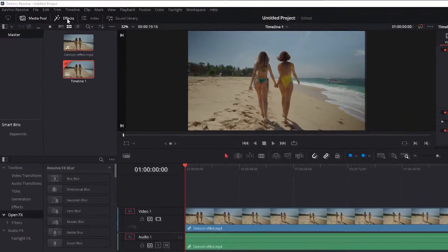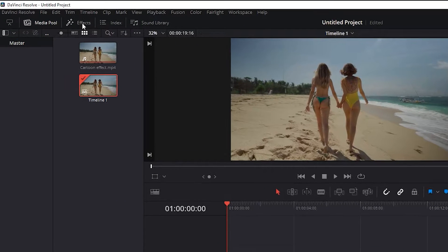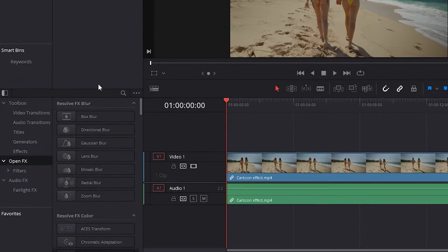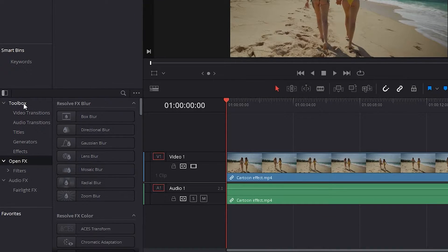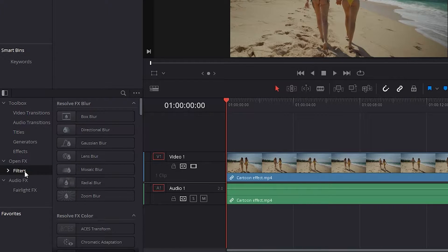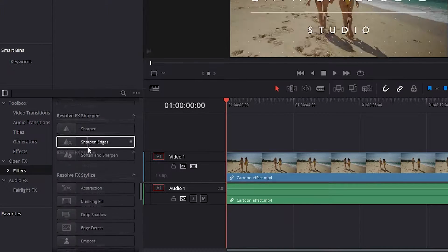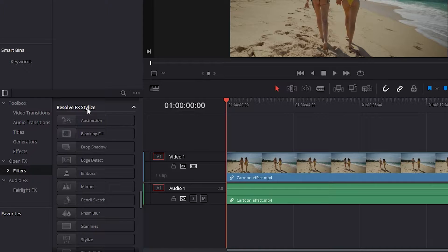First, at the Edit tab here, just click in the Effects. Now go to this lower portion and then go for Open Effects, Filters, and then roll the page down until you find this Resolve Effects style.